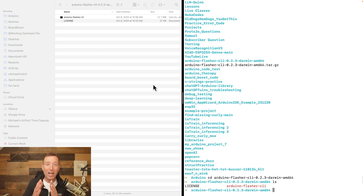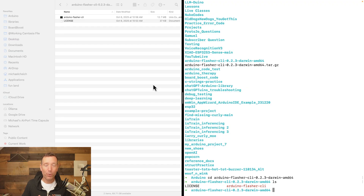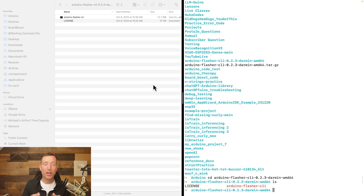I type 'ls' and press Enter, and it shows a license file and the Arduino Flasher CLI executable. We have navigated to the folder where this program is. Now that we're in the folder, we can run a command that will get fed into this program and do what we need it to do.